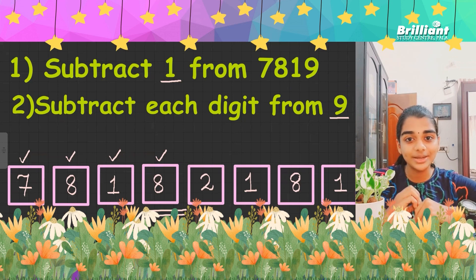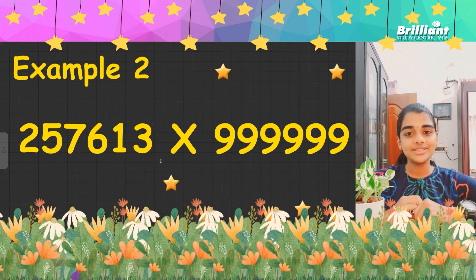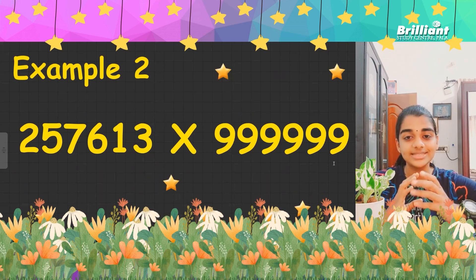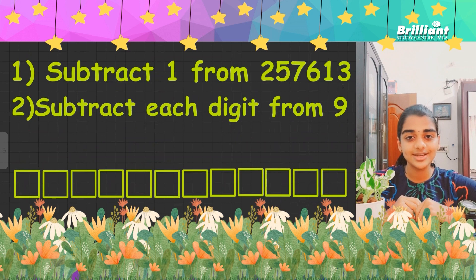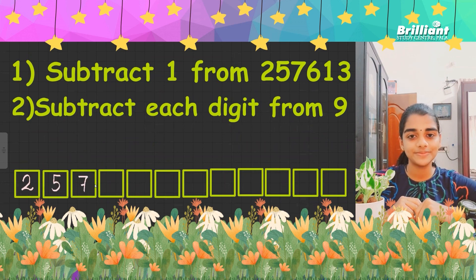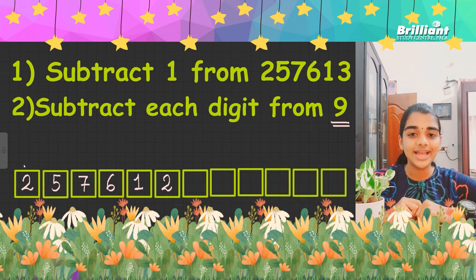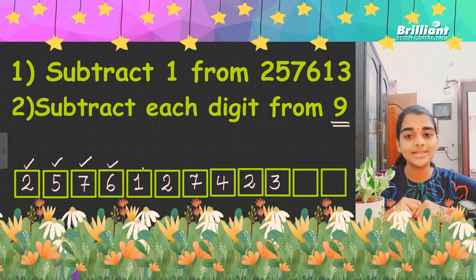Now let's try with a bigger number. Here is a six-digit number: 2,57,613 times 9,99,999. It's the same steps. First, subtract 1 from 2,57,613, which is 2,57,612. Now the second step is to subtract each digit from 9. That is, 9 minus 2 is 7, 9 minus 5 is 4, 9 minus 7 is 2, 9 minus 6 is 3, 9 minus 1 is 8, and 9 minus 2 is 7.